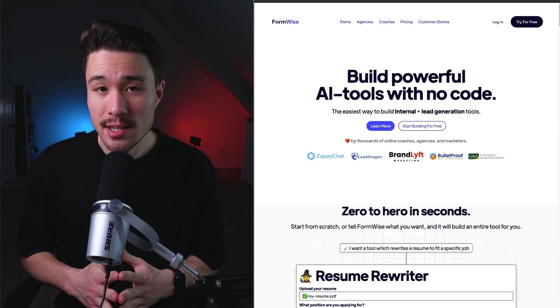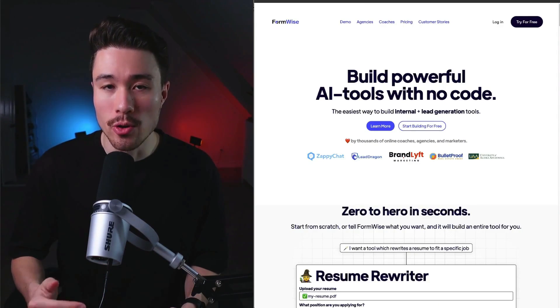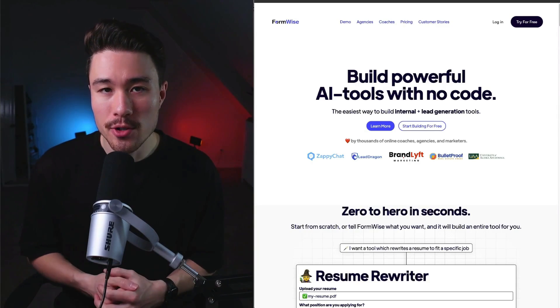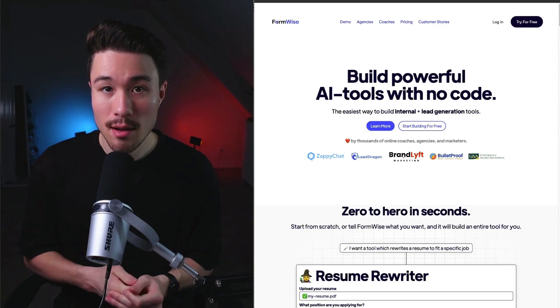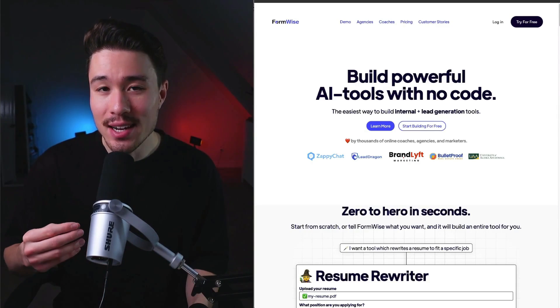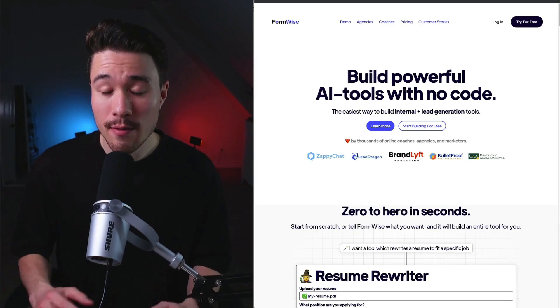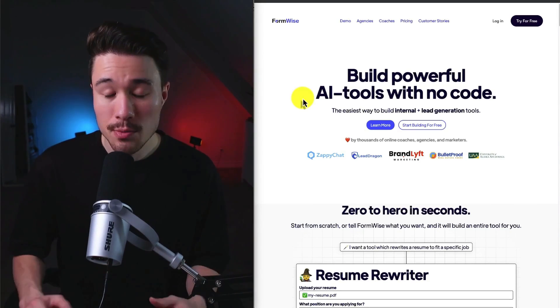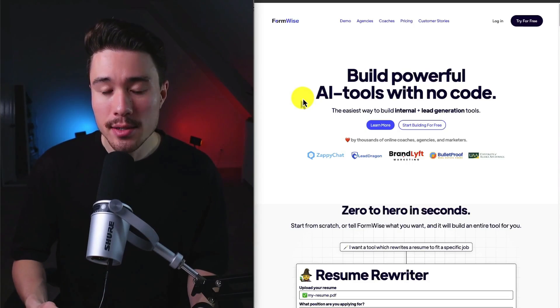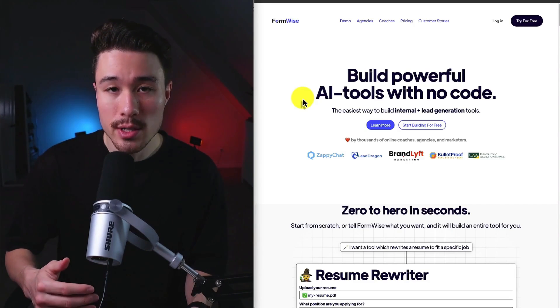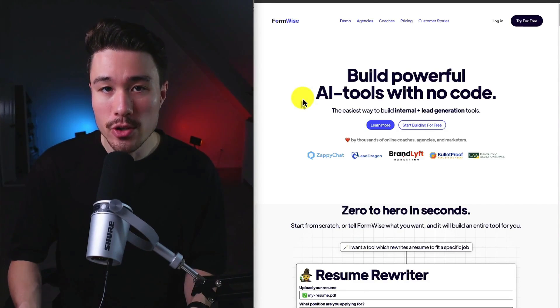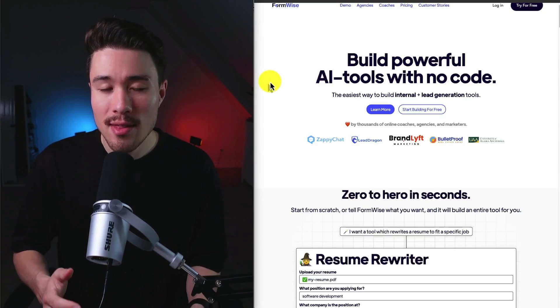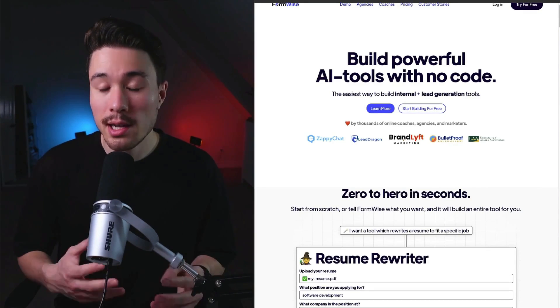Justin has some really great advice around churn as well. Churn is so common for SaaS products, and if you have really bad churn, it's going to make it extremely hard to succeed. For Justin and FormWise, this was a big problem. Specifically for FormWise, it was because their tool could be quite complex.